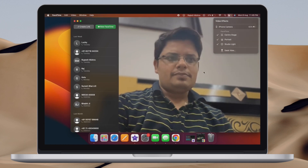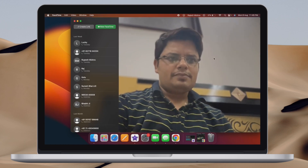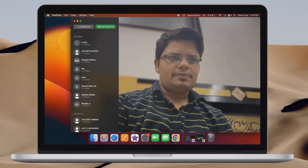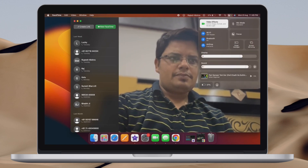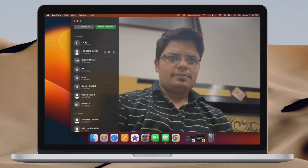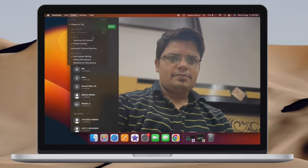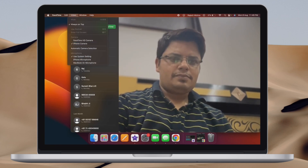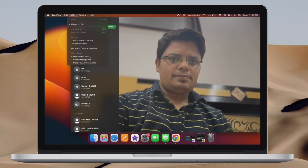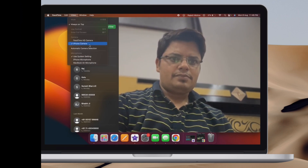That's pretty much it. So that's how you can use your iPhone as a webcam on your Mac in macOS 13 Ventura and iOS 16 or later. If you found this video helpful, do like and share it, and I'll see you in the next video with more handy tips and tricks. Till then, stay safe and have a great time. Bye.